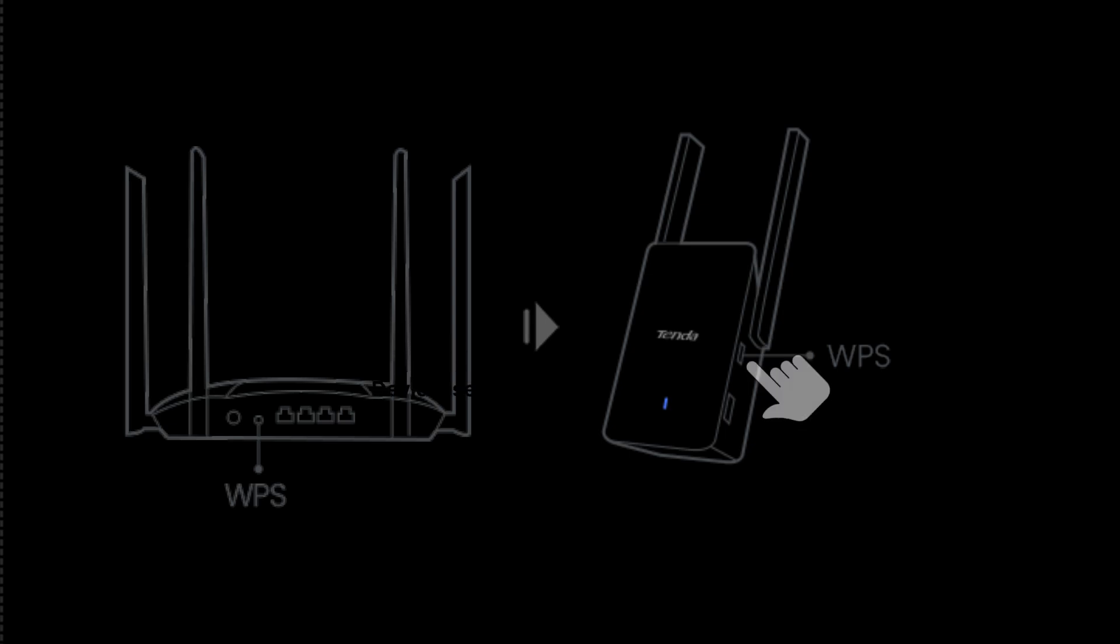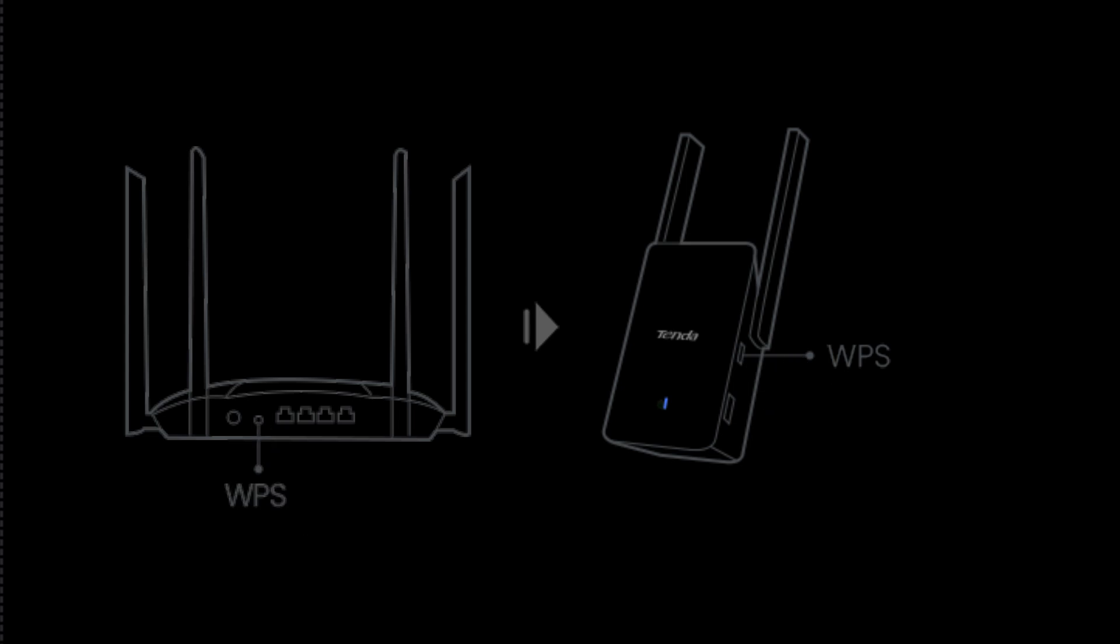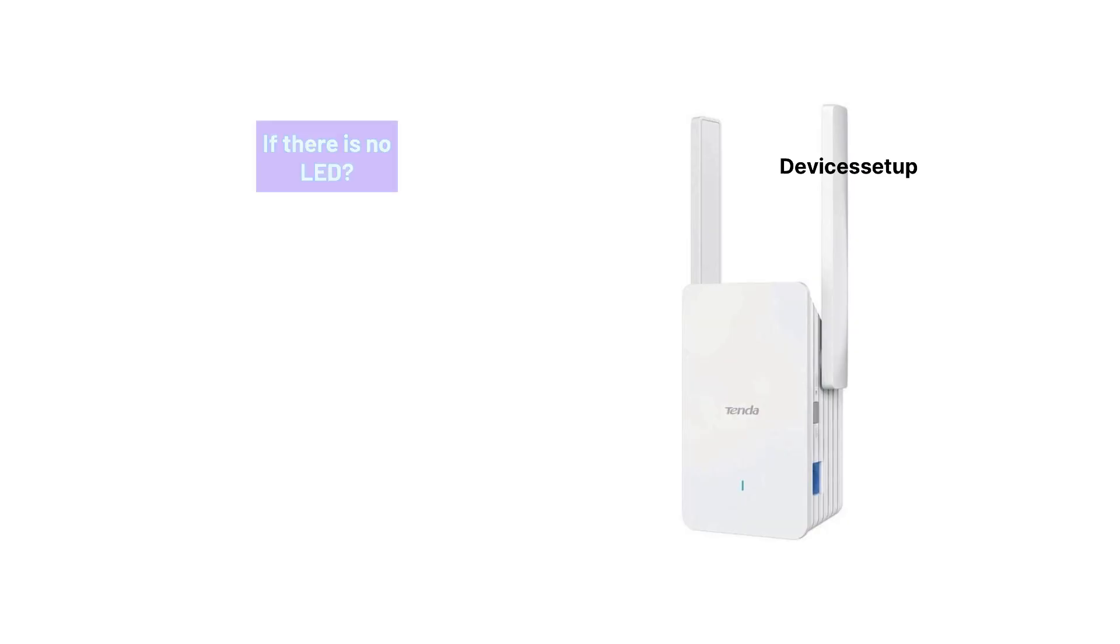Next, within two minutes, press the WPS button present on your router. You will then see a blinking LED on the extender and the router. After 30 seconds or so, the extender Wi-Fi LED or Internet LED will get solid which confirms a successful WPS setup.